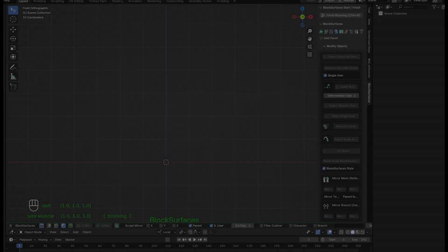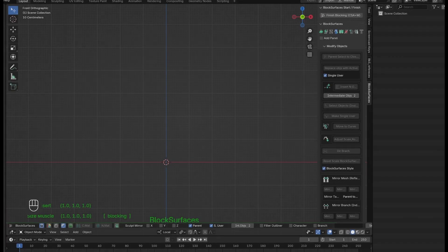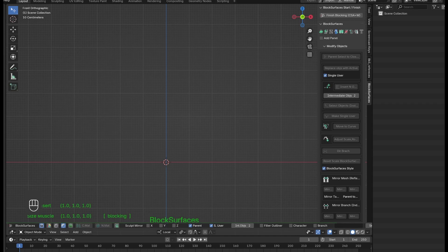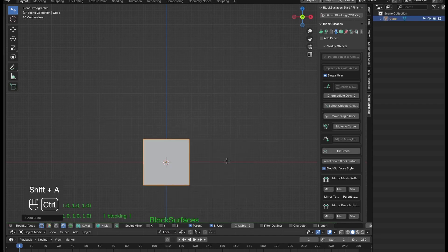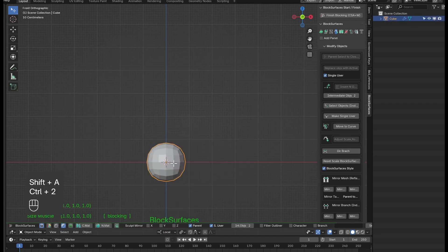We are going to continue with the series of basic tutorials. This time we are going to make a head, which will serve us to see some options of the addon that can be very useful within our workflow.